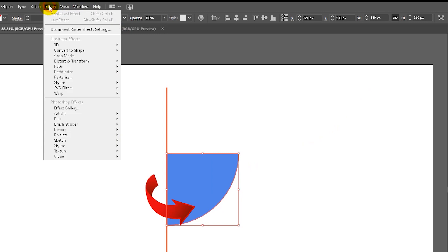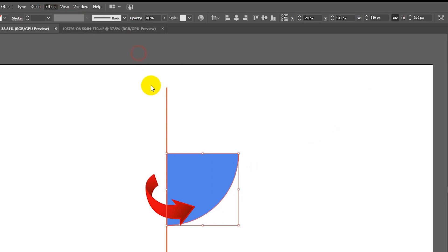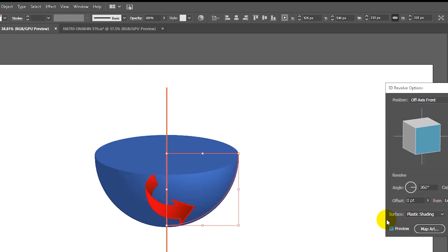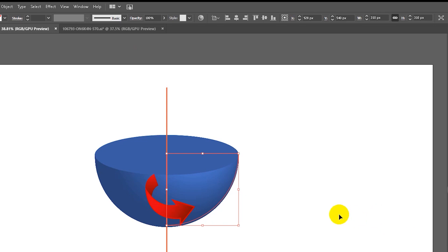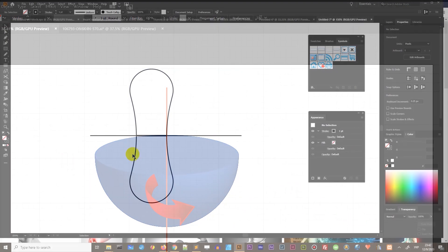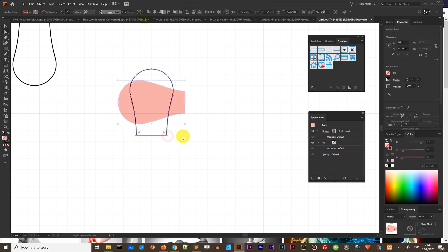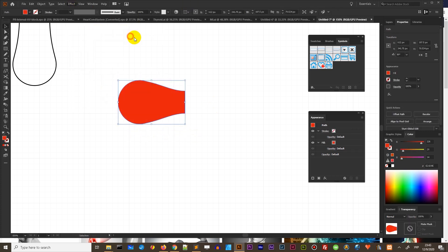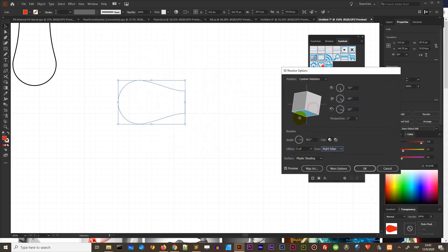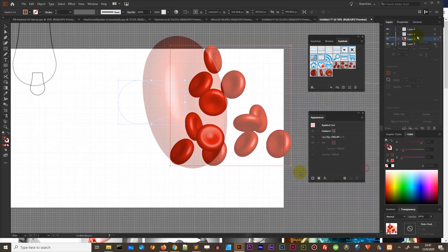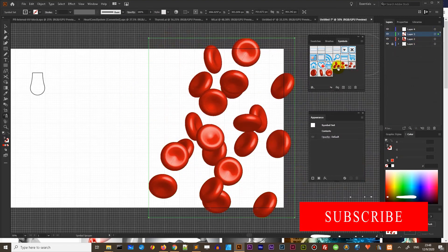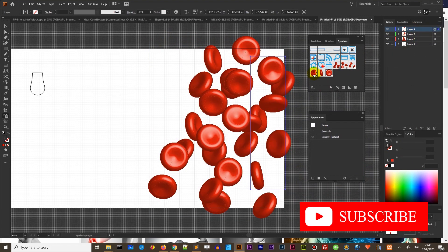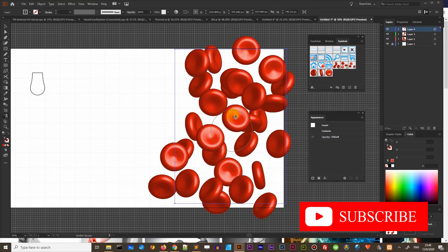3D revolve tool is the way to create the 3D tool by rotating the object around the axis. So today we will be creating first the 2D object and then rotate it around this axis to create the real erythrocyte and then I will show you how to scatter this erythrocyte to create the background. So let's get started.